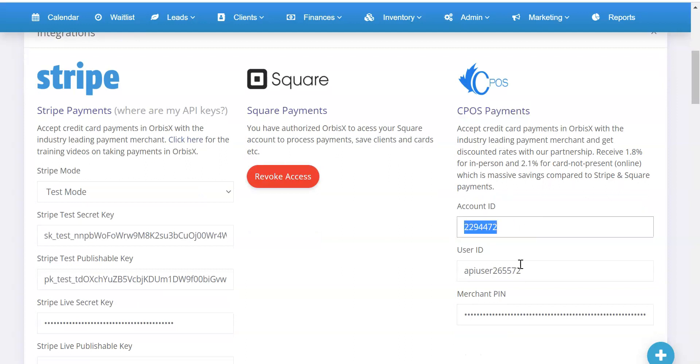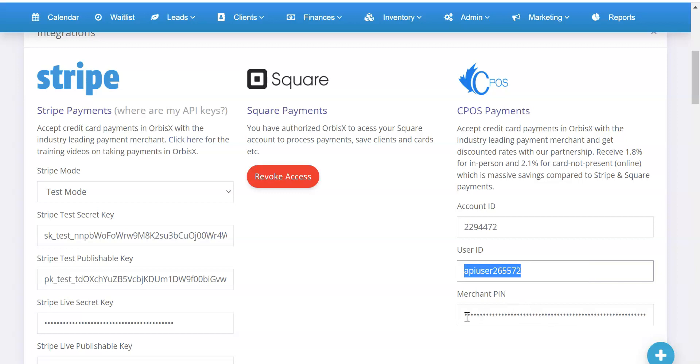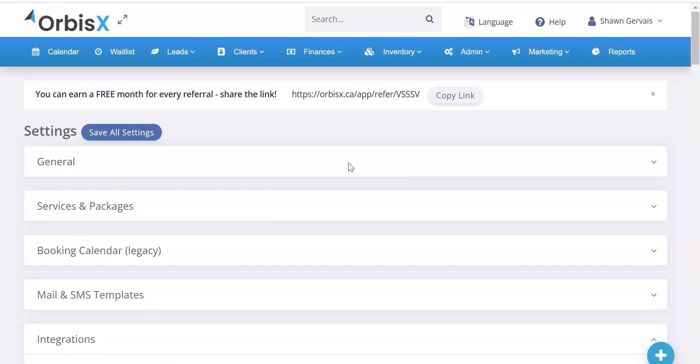This is where you can enter in your details. You have your Account ID, your User ID, and then your Merchant PIN. You're going to take those credentials and paste them in there.